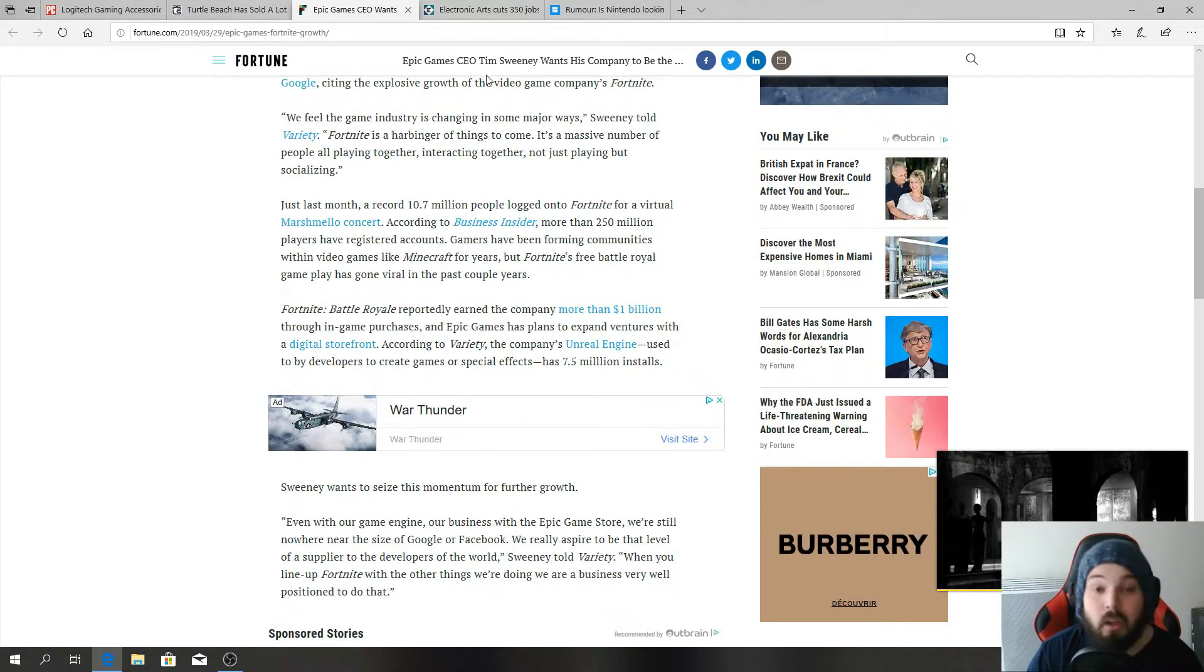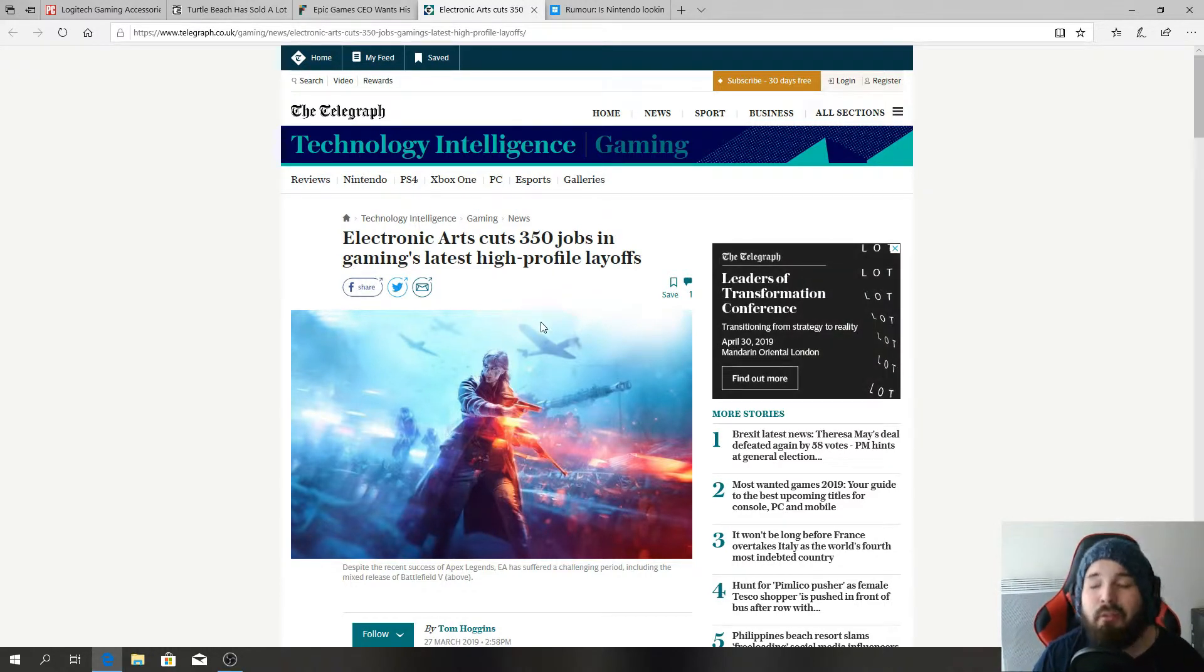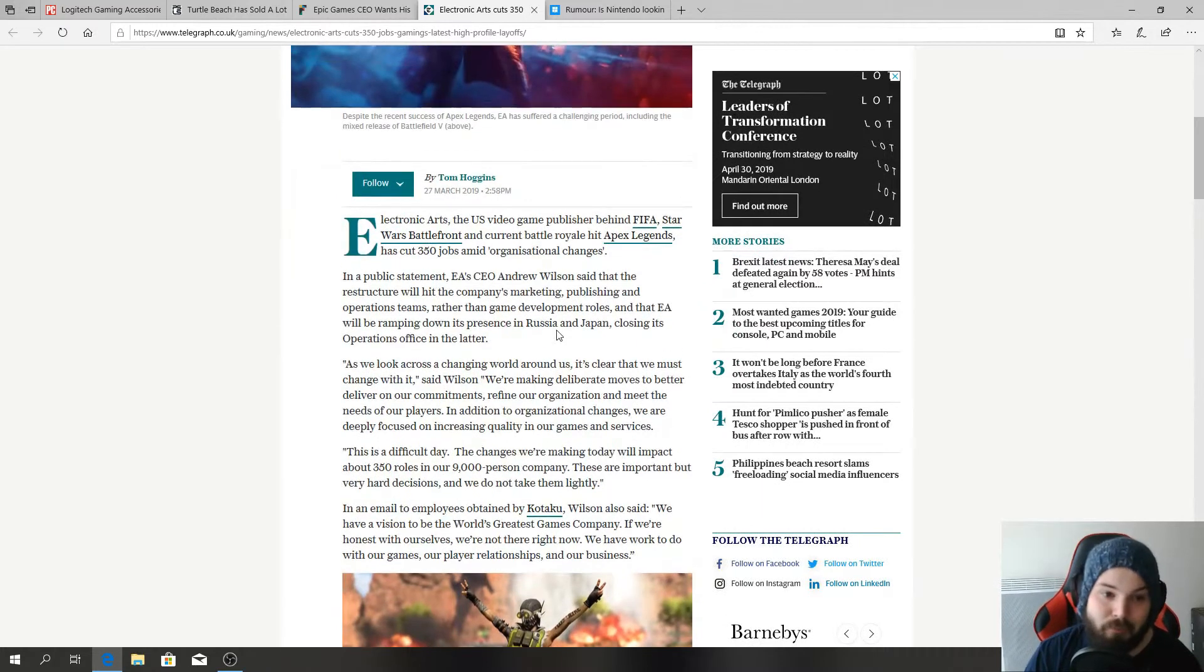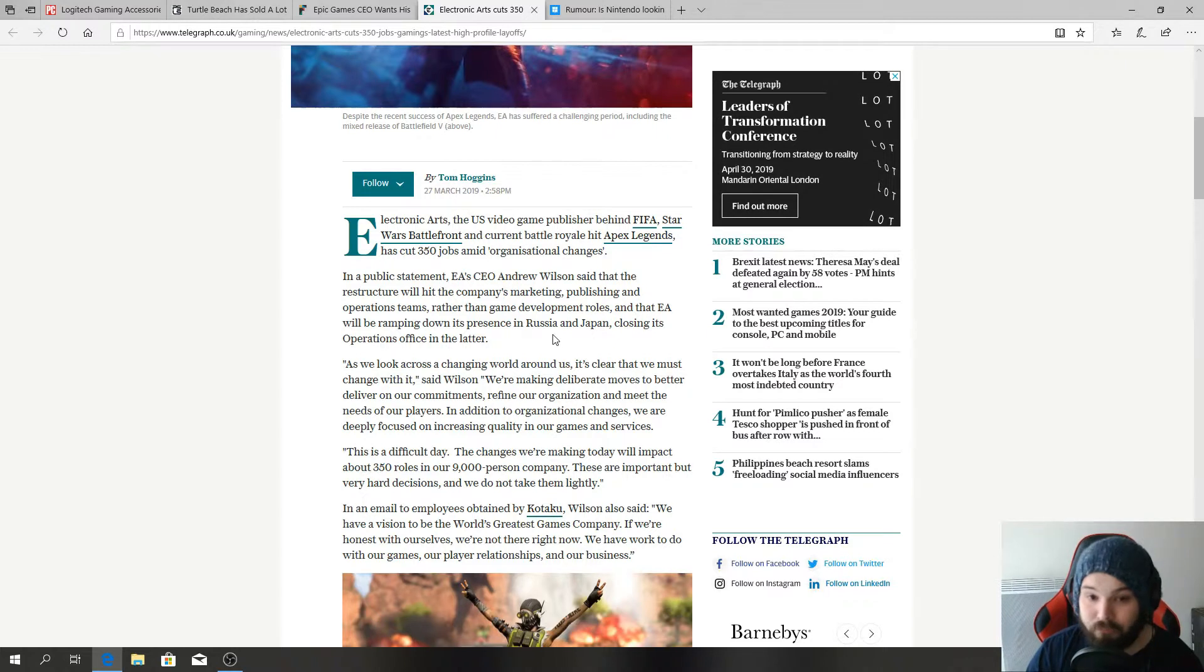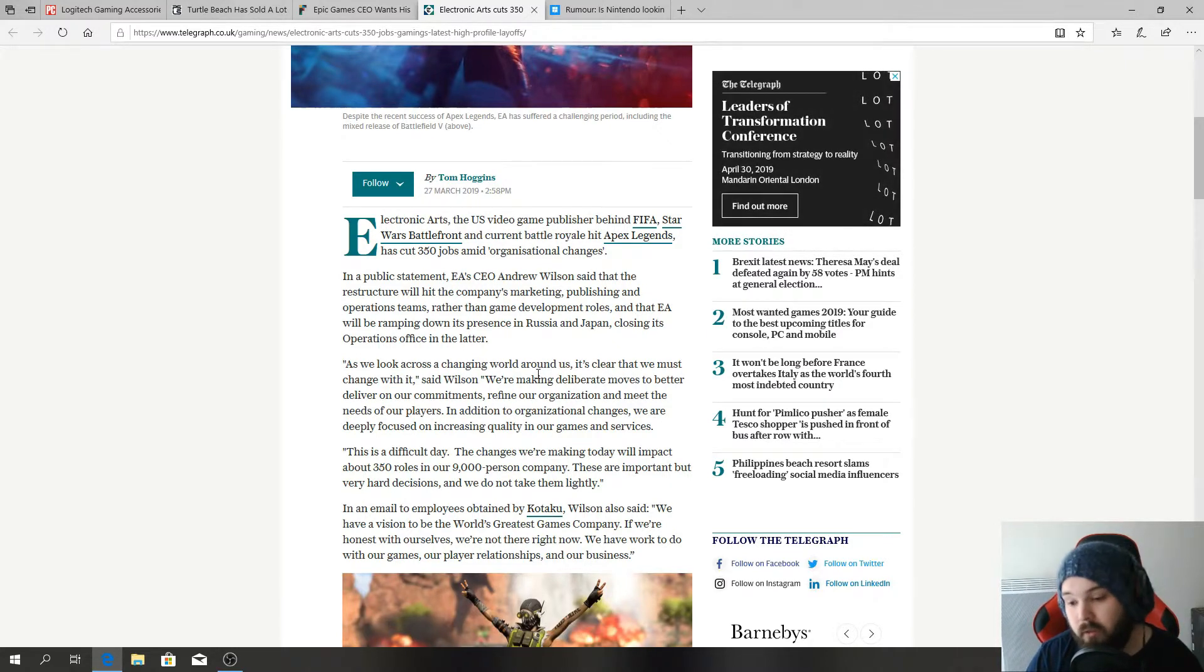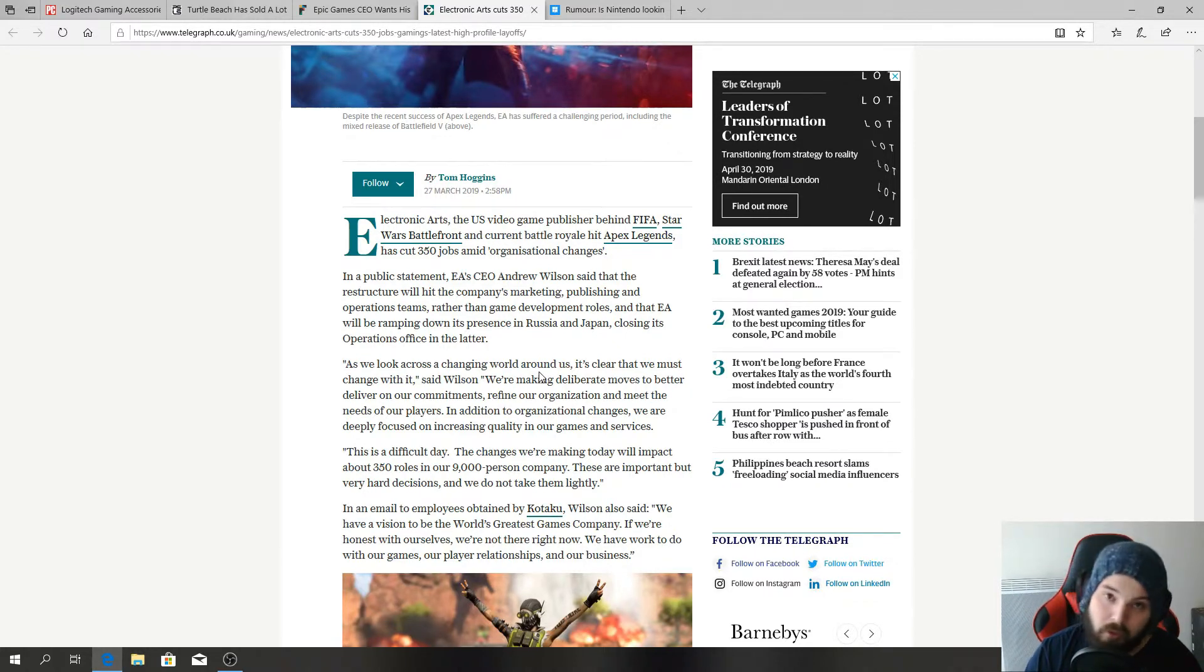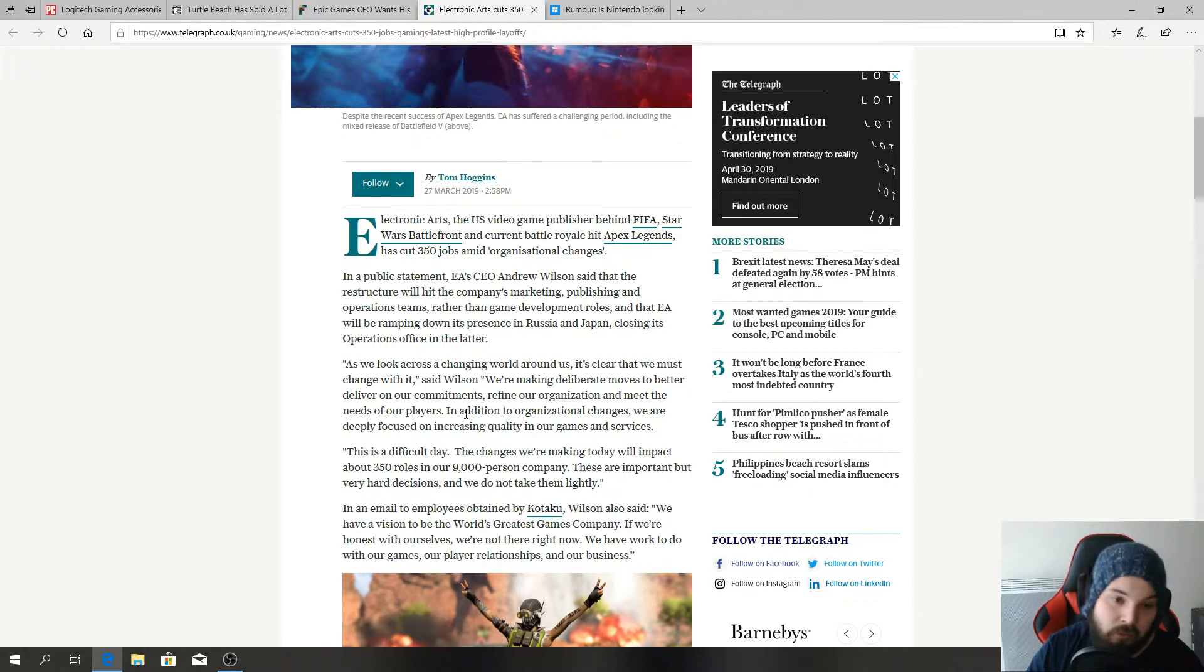Next news: Electronic Arts cuts 350 jobs in gaming's latest high profile layoffs. Screw you EA, screw you. Sorry but that's just how I feel right now with your game Anthem. I feel like you laying off all these people, I really hope that they're gonna be able to get something when you're laying them off because I just feel bad for all these people. You're doing this to cut off from all the losses with your game Anthem, with any other game that you have, Apex Legends, all that good stuff right now. This is not cool.